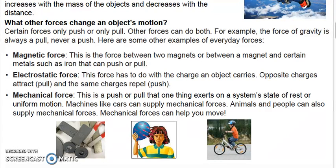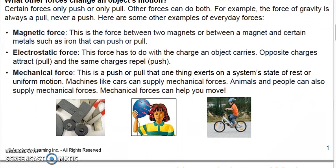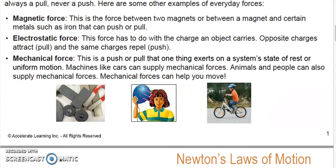Mechanical force is a push or pull that one thing exerts on a system's state of rest or uniform motion. Machines, like cars, can supply mechanical forces. Animals and people can also supply mechanical forces. Mechanical forces can help you move.